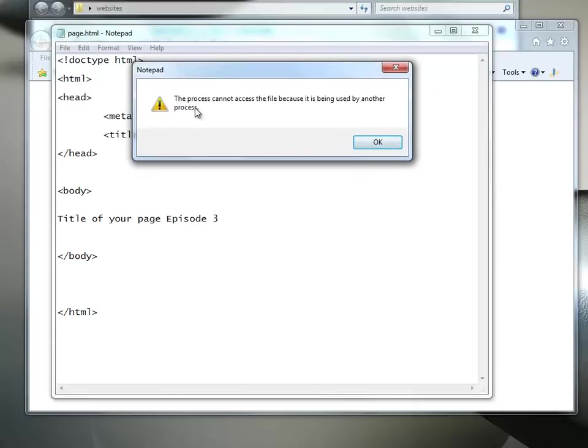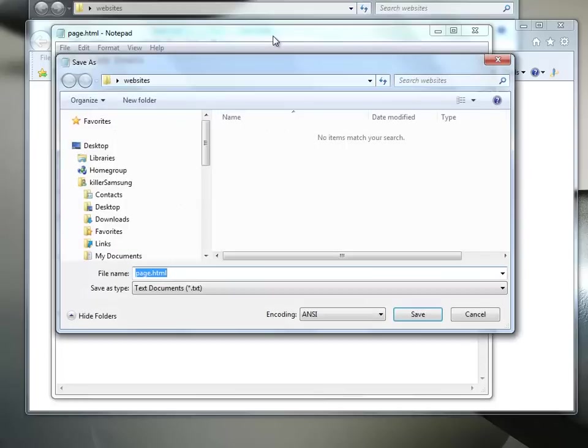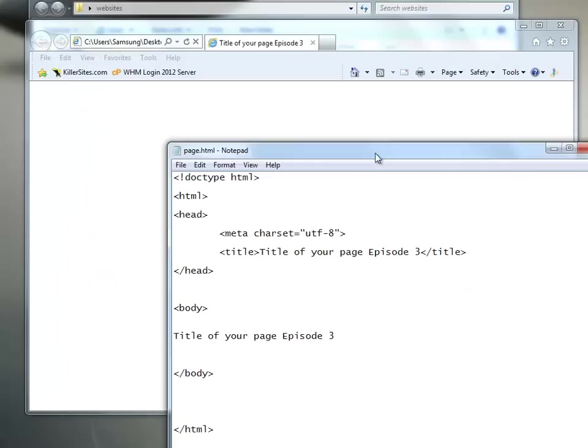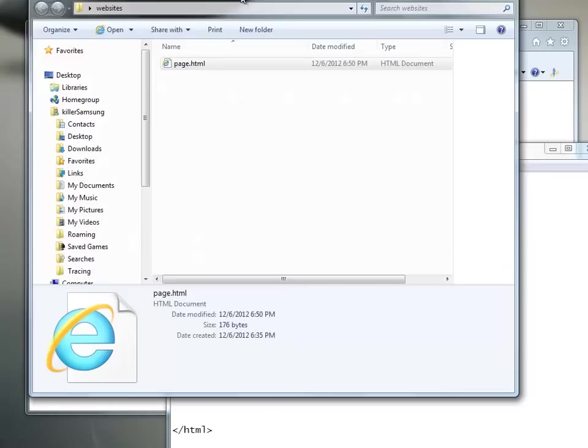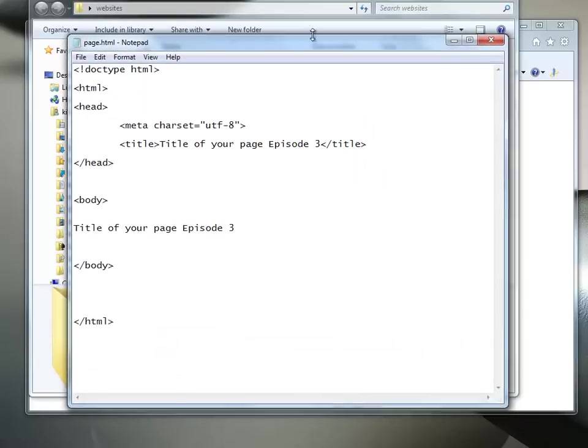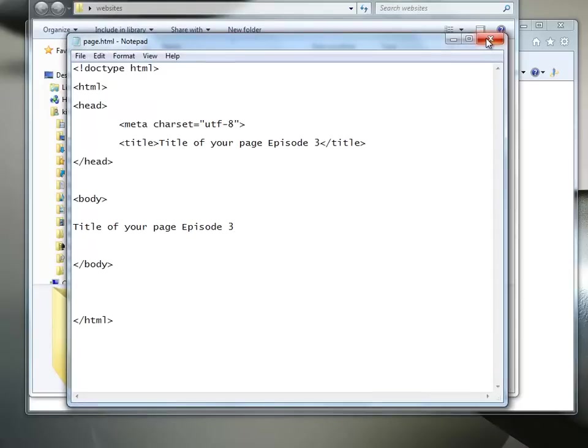Now, I tried to save that and it said the process cannot access file because it's being used by another process. OK. I hate these windows when they come up. I know what that is. So I'll just press OK for now. The reason it's doing that is because I have this file selected. So I have to deselect it and then I'm going to hit save again. Now it works.